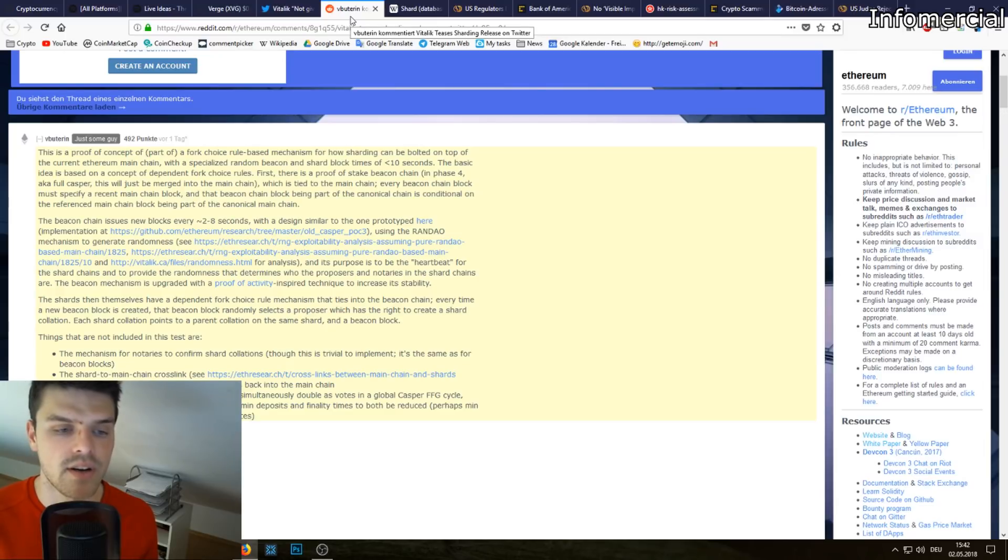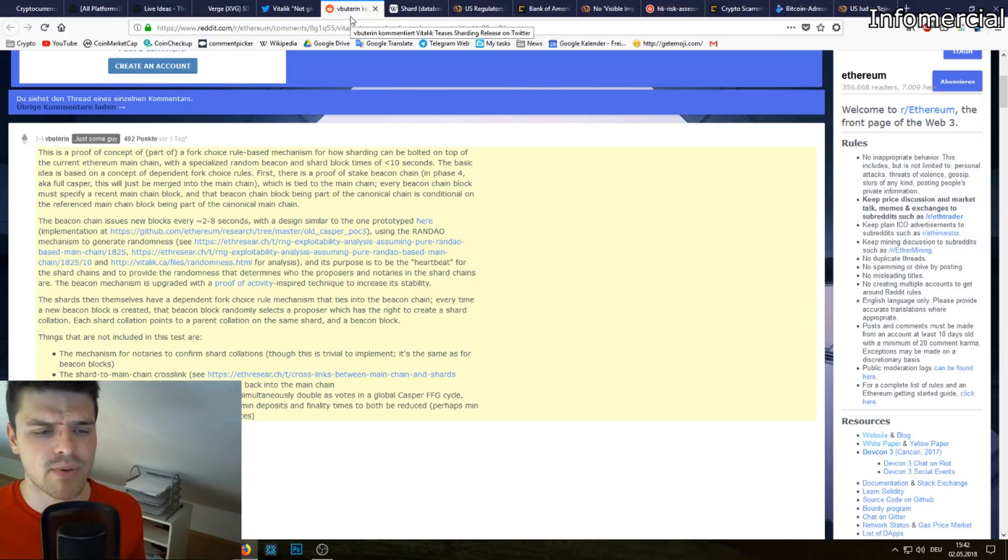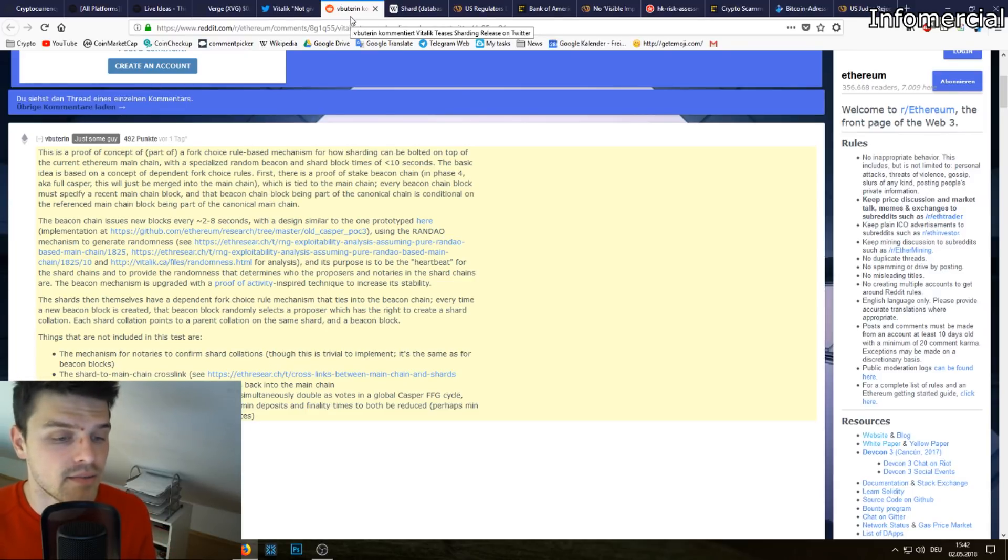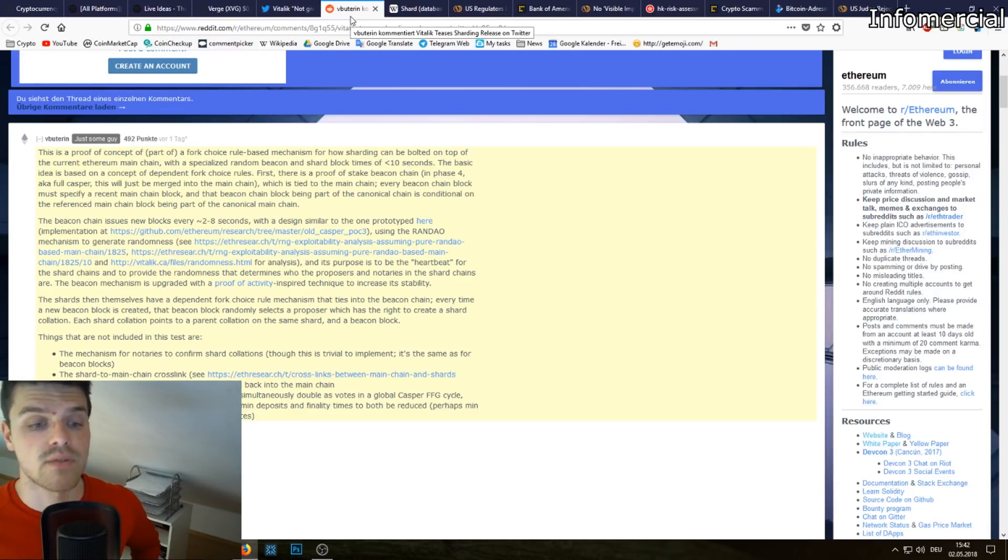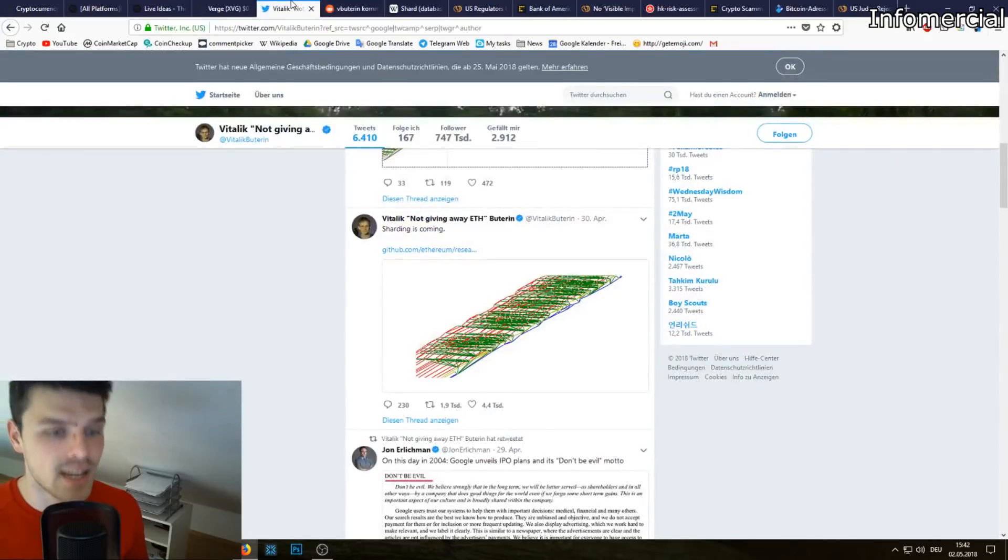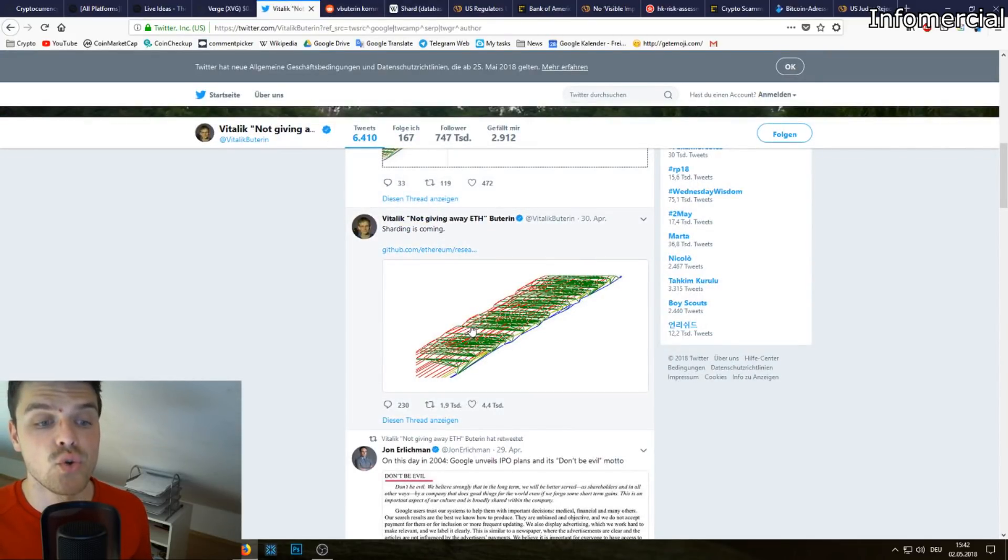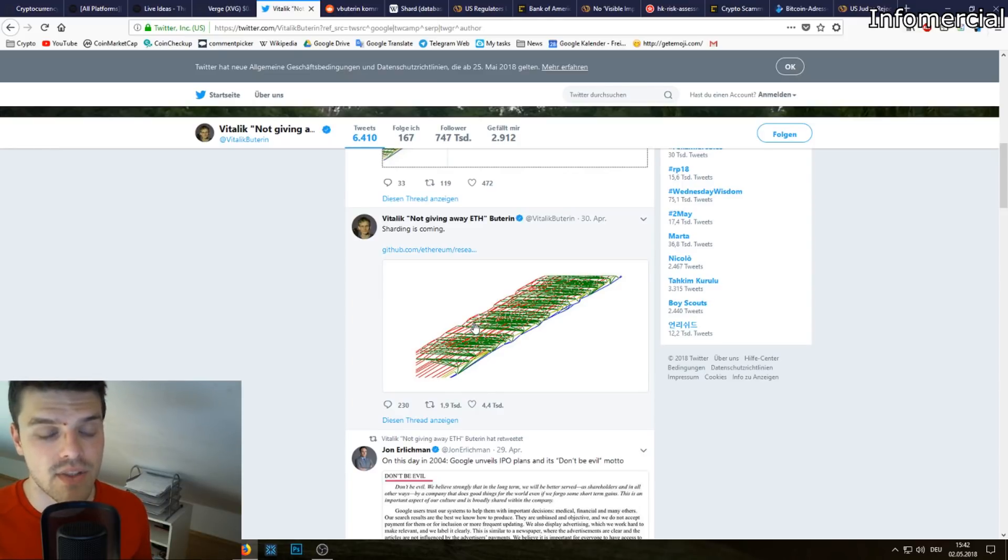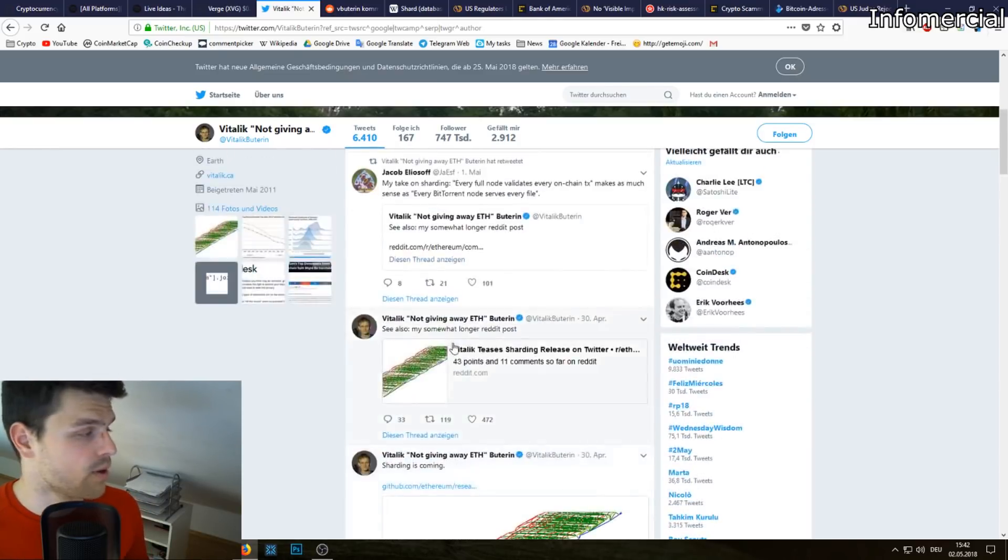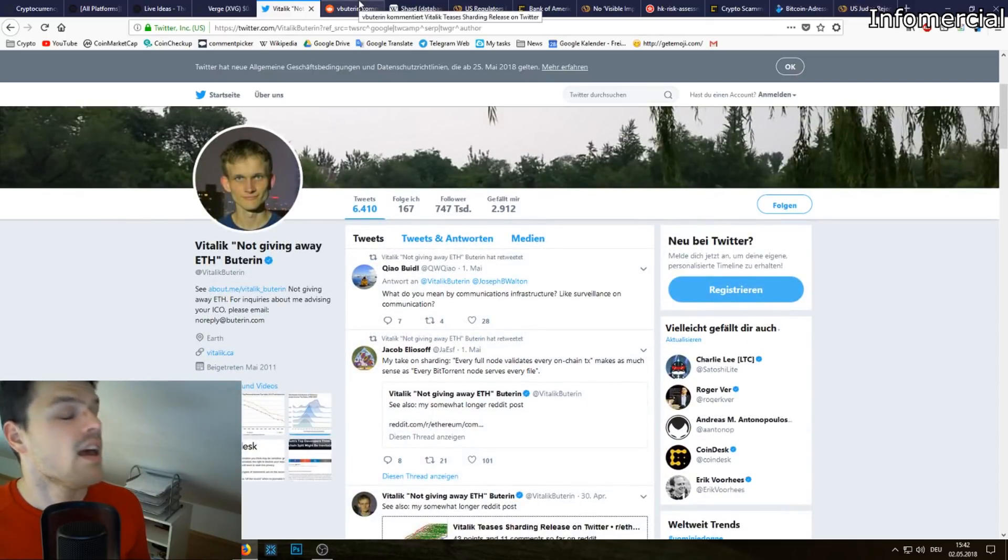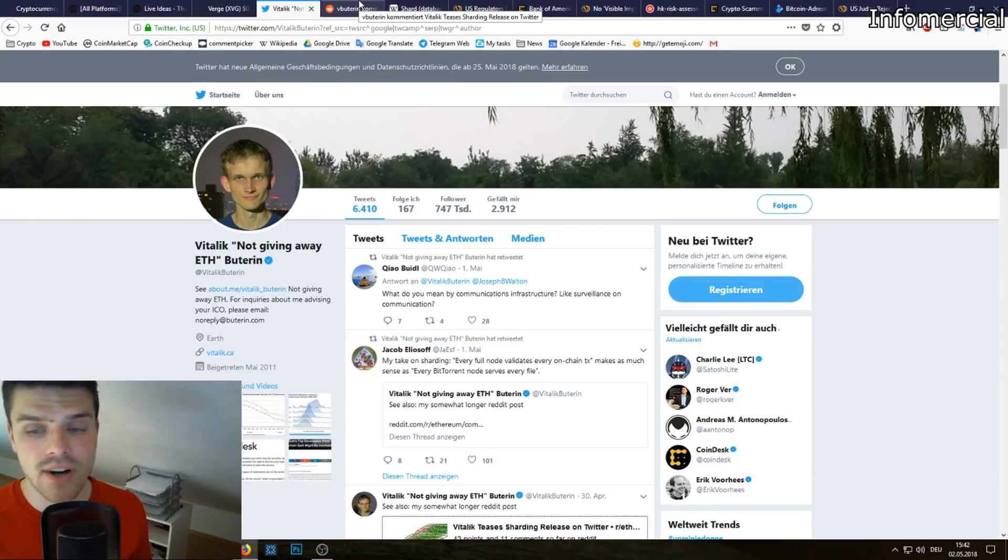Currently right now Ethereum runs at like 12 or 13 transactions per second, and if you want to be a worldwide operating cryptocurrency blockchain, that is of course far too slow. So sharding, it's not really done yet. It's very complicated and delicate to implement a technical advancement on an already working blockchain, so that's something we should be aware of that could take a while.